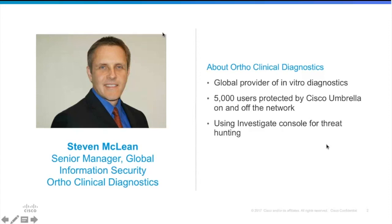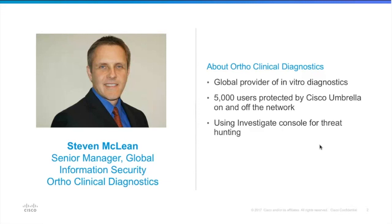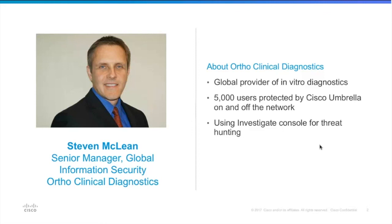So I'm the senior manager at Ortho Clinical Diagnostics. Been an OpenDNS customer for about 14 months now and looked to get OpenDNS in because I needed some immediate visibility and the ability to protect our endpoints when we're off-network. So we're a medical device company, we make blood diagnostic equipment.